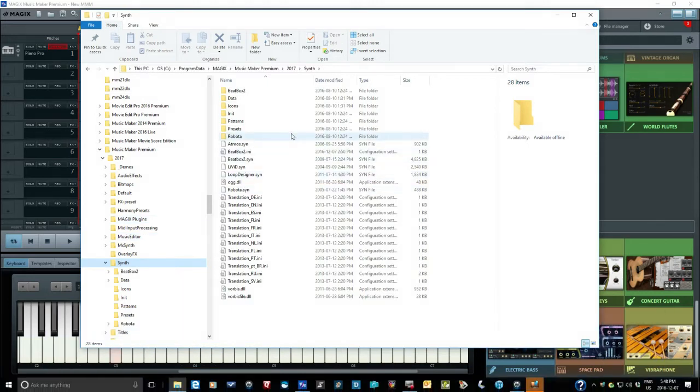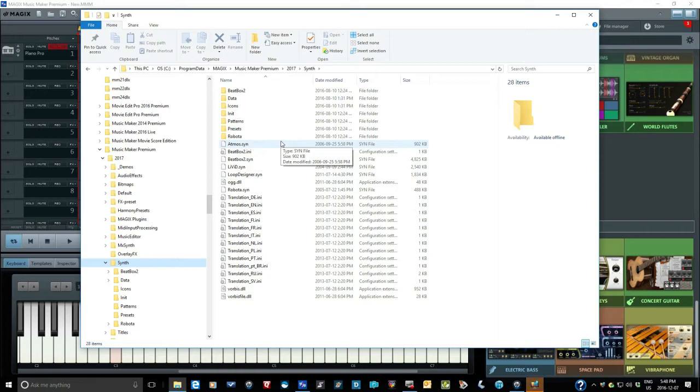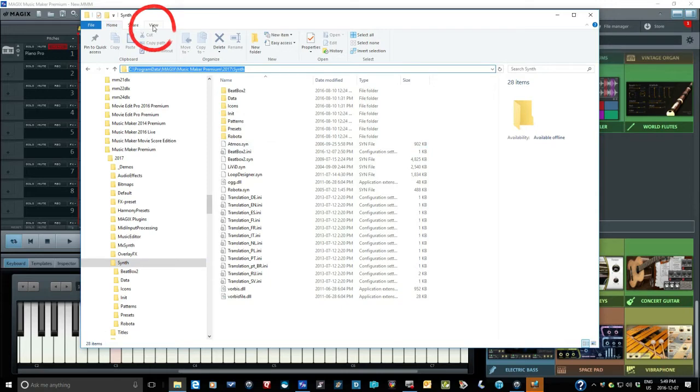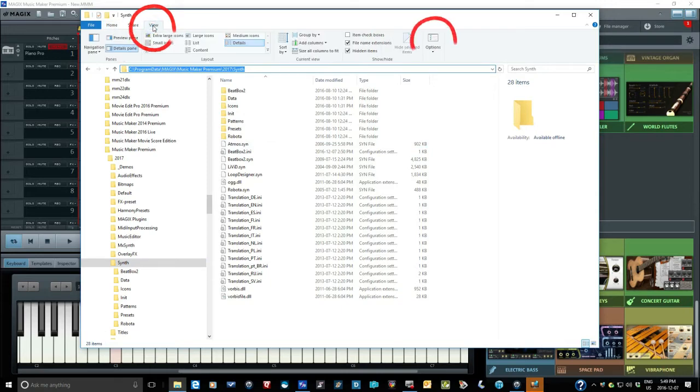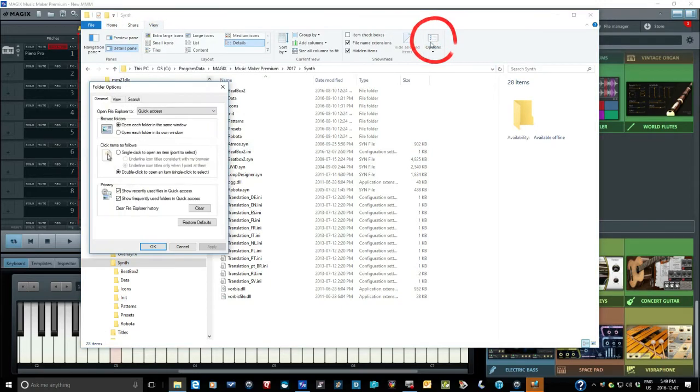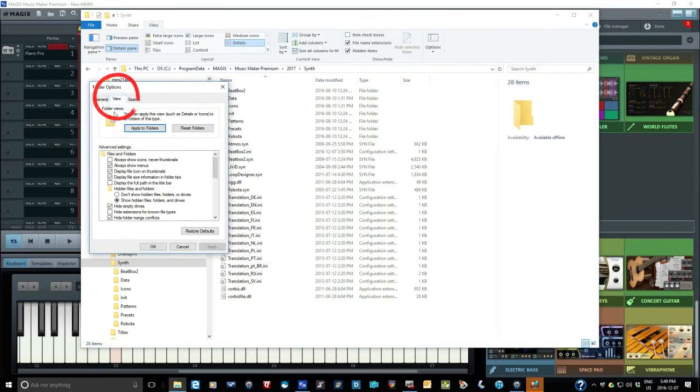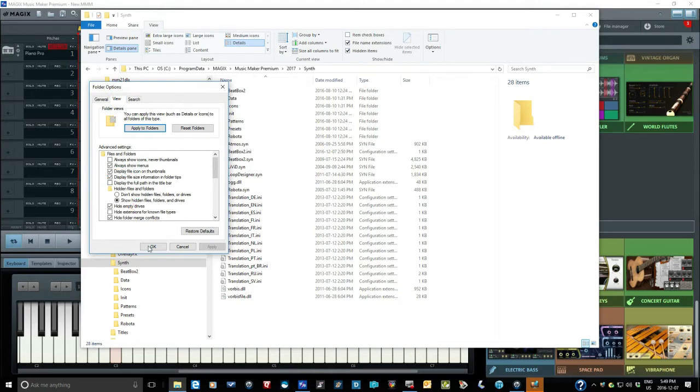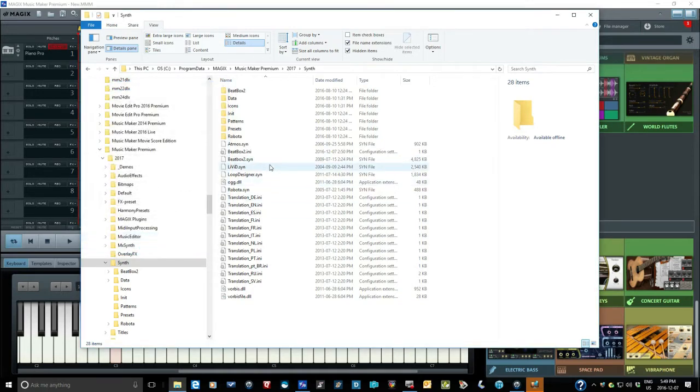Navigate to the Program Data folder with Windows Explorer. If you can't see Program Data, then it's probably hidden and you have to change the parameters in Windows Explorer, under View, Options, View again, and click in the Radio Box for Show Hidden Files, Folders, and Drives. And click on OK.